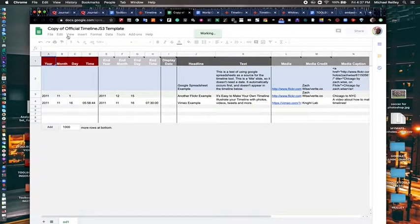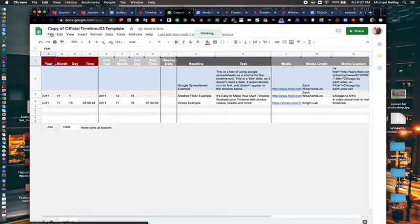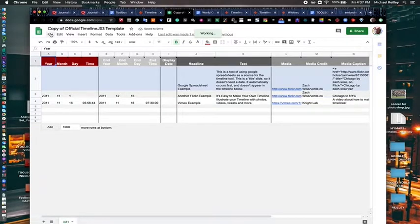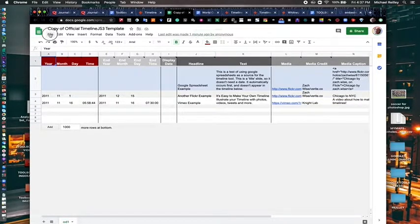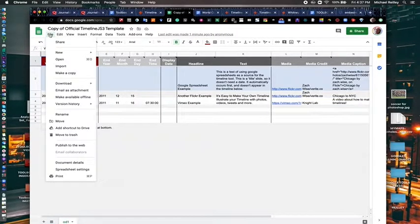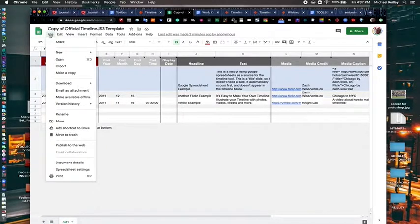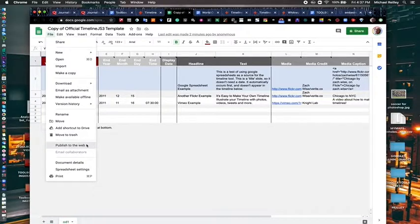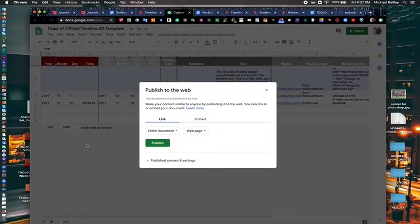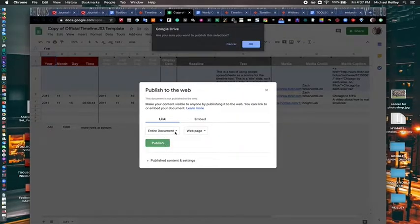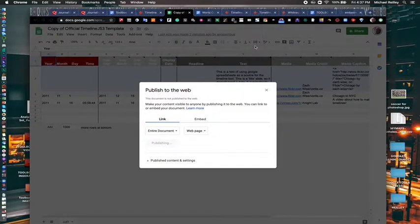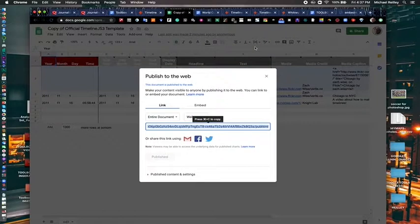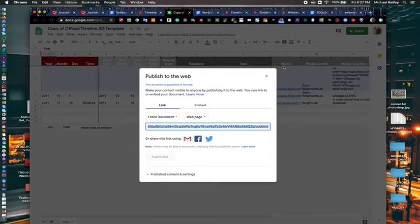You always want to go in. This is a step many people mess up. The first thing you want to do here is go to file and then you want to publish this to the web. You only have to do this once. Hit the green publish button. Click OK. And now it's published live to the web.